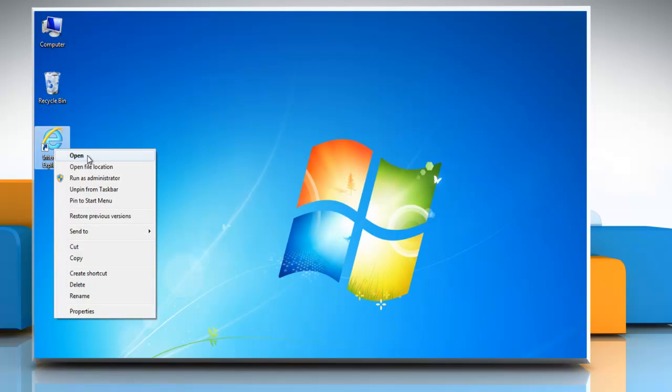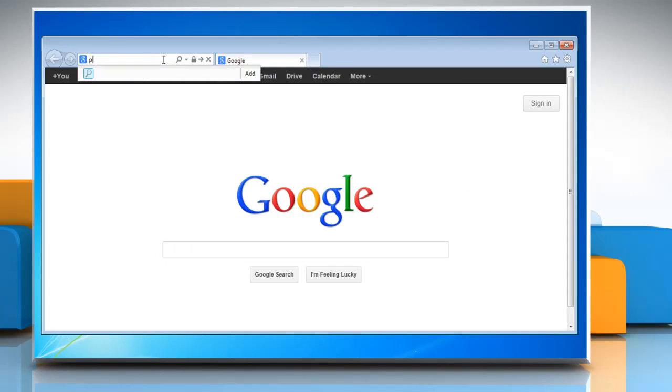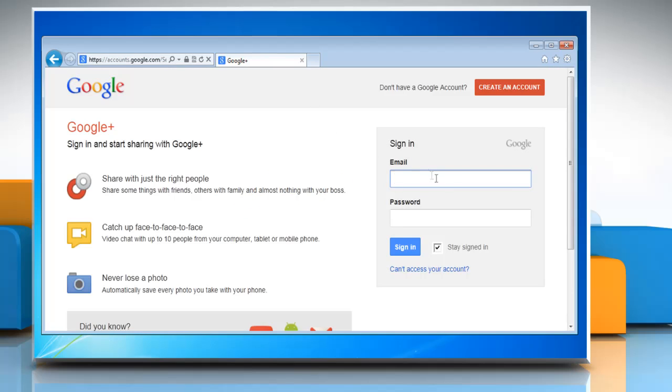Open a web browser on your computer. Type plus.google.com in the address bar and press Enter. Now log in with your Gmail account.